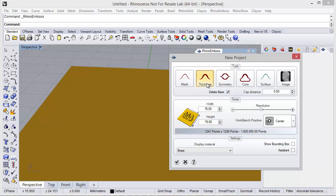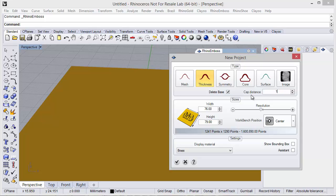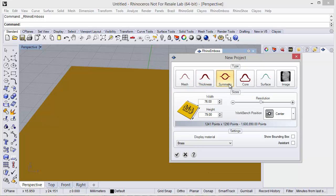The second option is to define a thickness, where I can also define the delete base option and then define the thickness measure — in this case it's 0.5, though I can type any other value. Then we have the symmetry option.